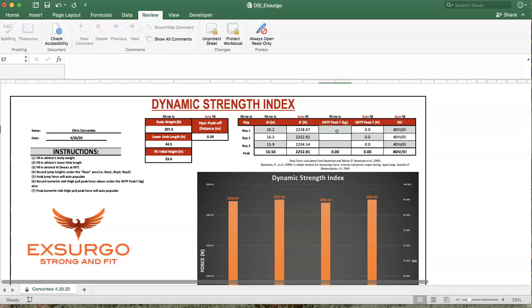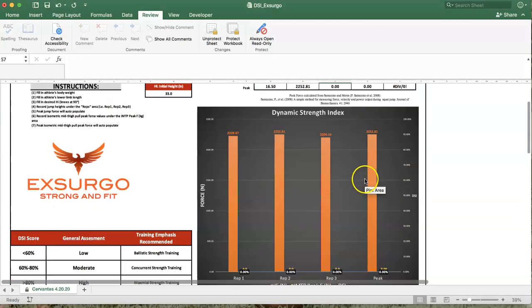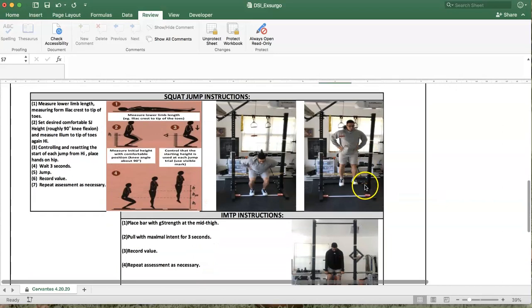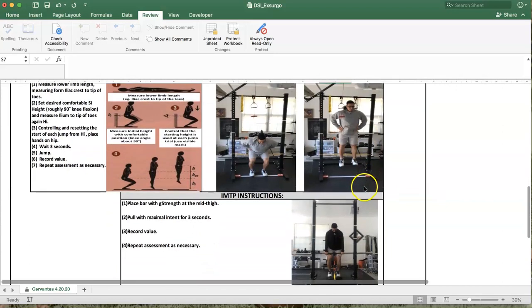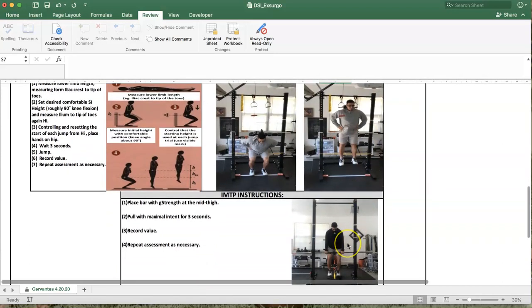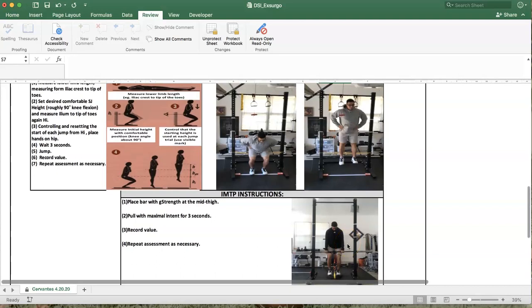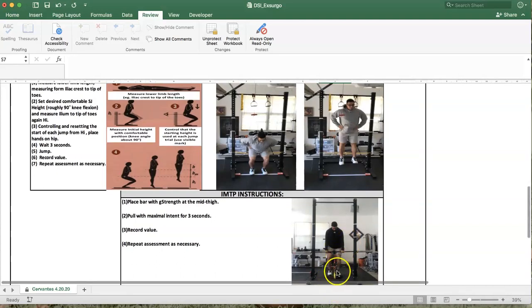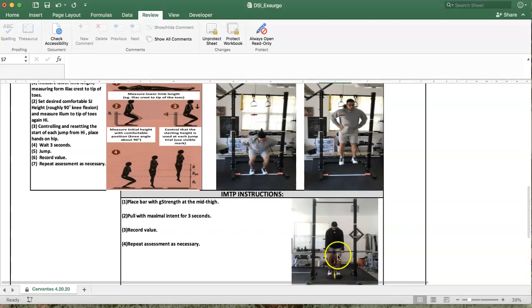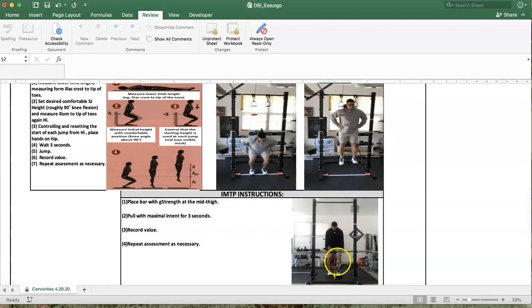And our peak isometric mid-thigh pulls, when setting that up, you can see a demonstration here. We're going to set up an apparatus, the important aspects here are to have that force vector be as straight under the athlete as possible, just to ensure that we are not manipulating a different vector, but we're staying true when applying gravity. And the athlete is going to pull maximally from the mid-thigh position for three seconds.